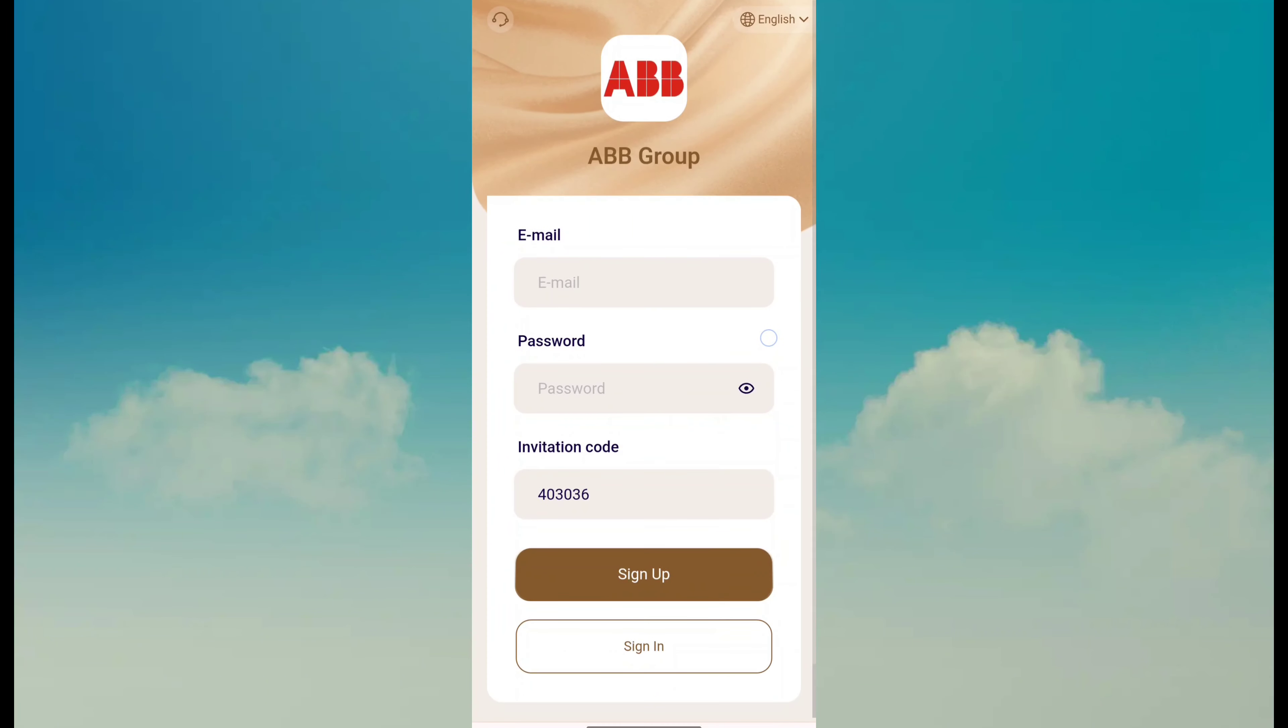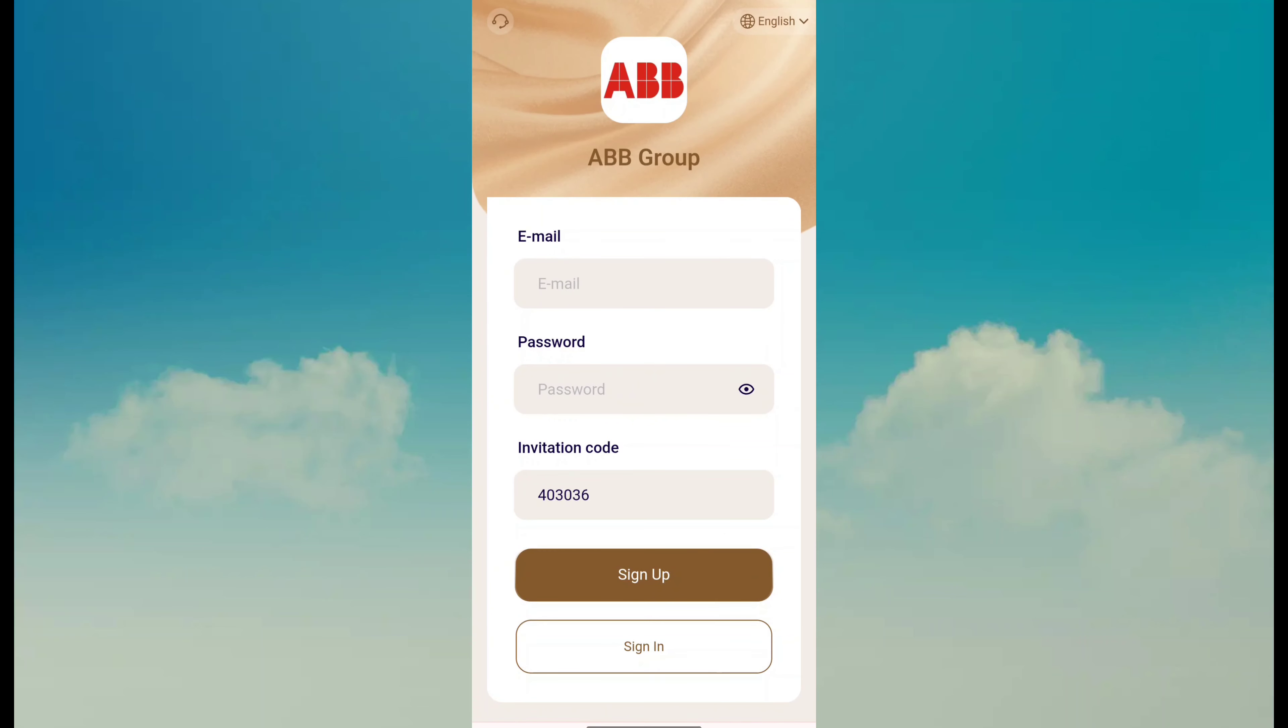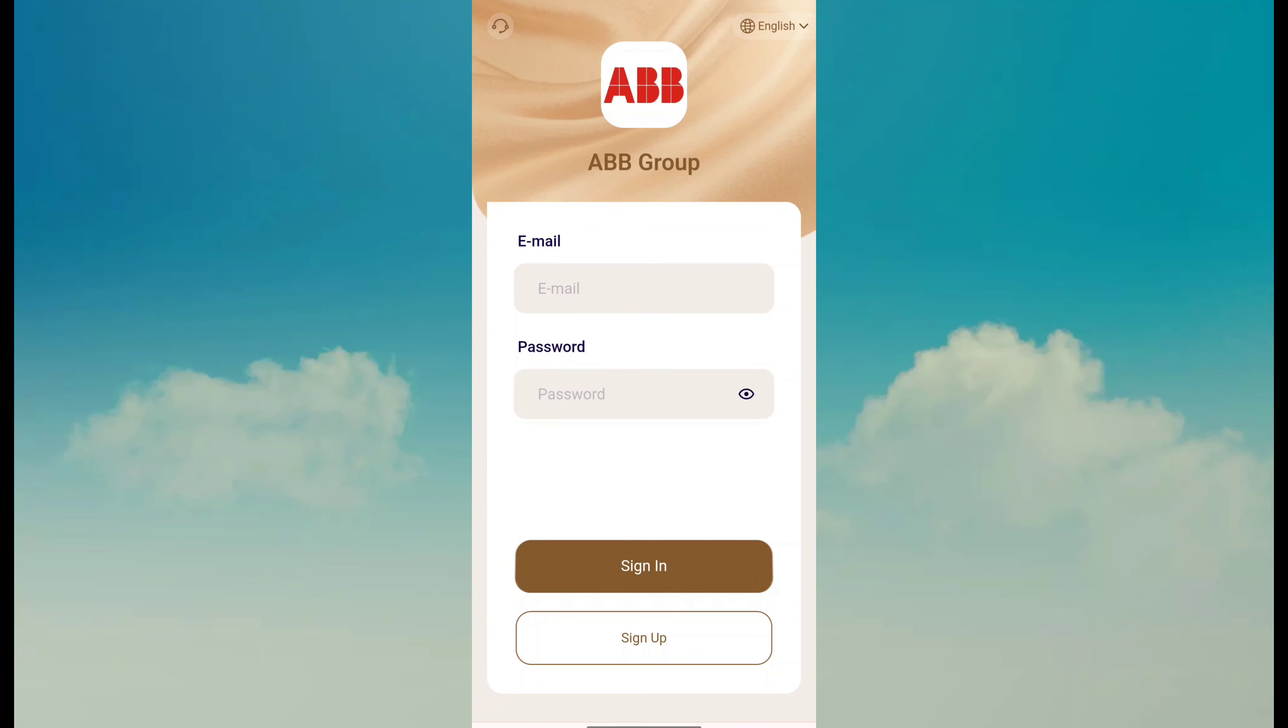Today I'm back with a good platform called ABB Group. If you want to earn money through this site, fill in your email and password, click sign up button. After signing up, click on sign in.